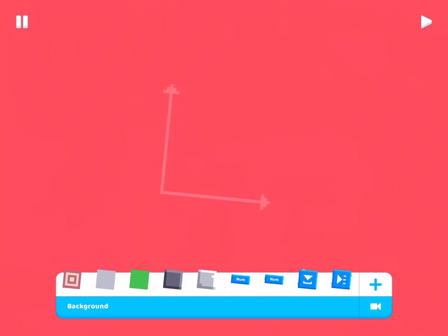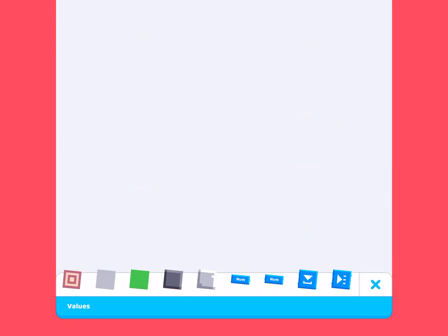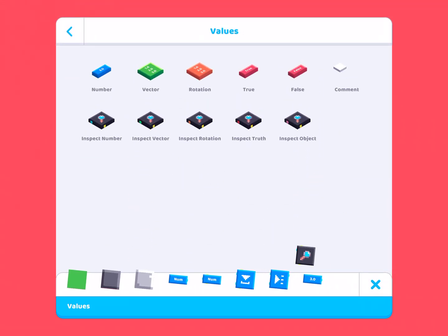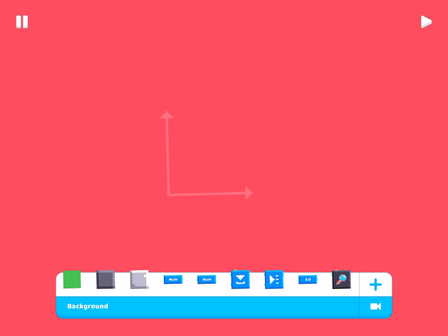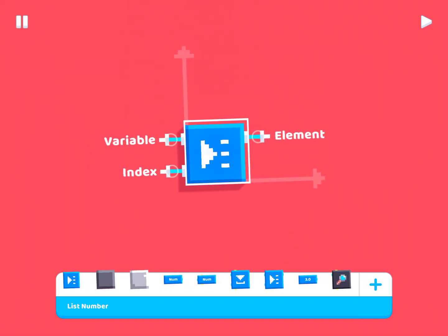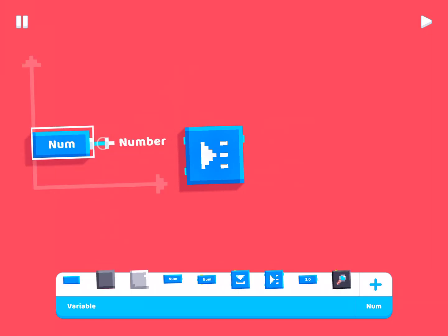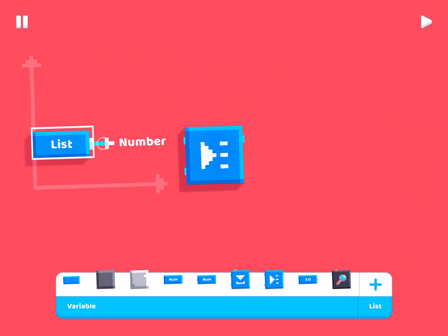So let's actually create a list now. We're going to need a number and also inspect number. And let's see here. So this block right here, list number, this is used to read from a list. So for example, if we have a variable, let's call it list, not lust, list.